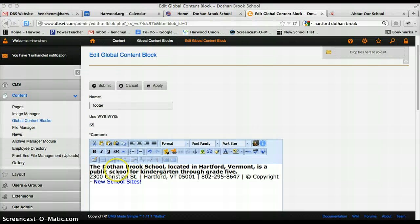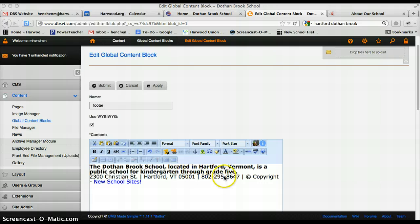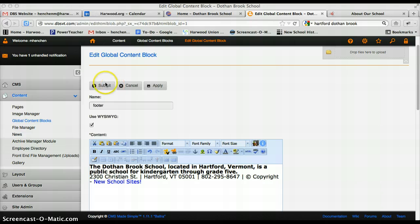So I've retyped in the information. The Dothenbrook school with your address, phone number. I couldn't find a fax number, so there's no fax number there. And I'm just going to click submit.